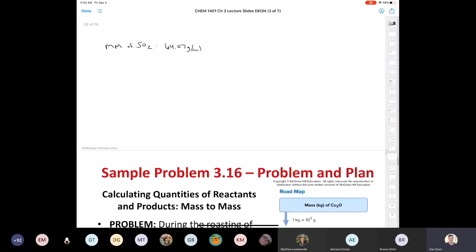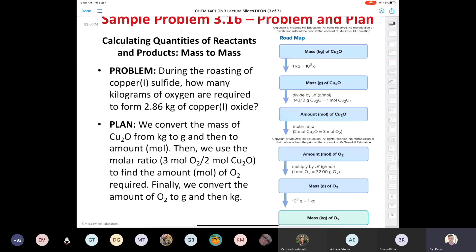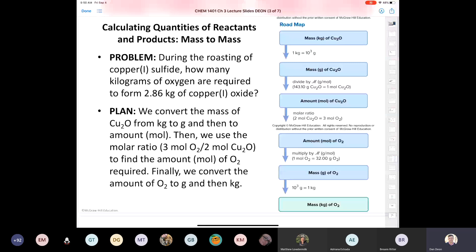Let's look at another problem involving stoichiometry. During the roasting of copper-1 sulfide, how many kilograms of oxygen are required to form 2.86 kilograms of copper-1 oxide? The roadmap is laid out here. We start with our balanced equation. We have 2.86 kilograms of copper-1 oxide, so the first thing we need to do is convert that into grams — in one kilogram there are 1000 grams.